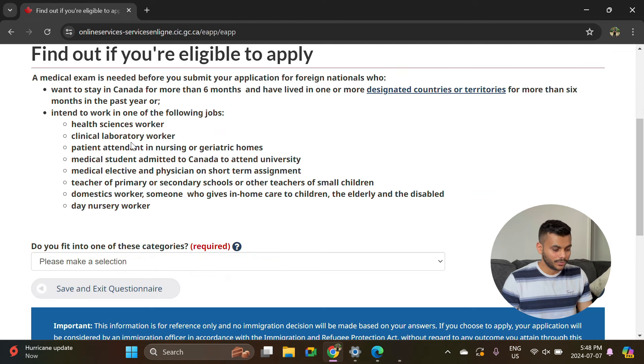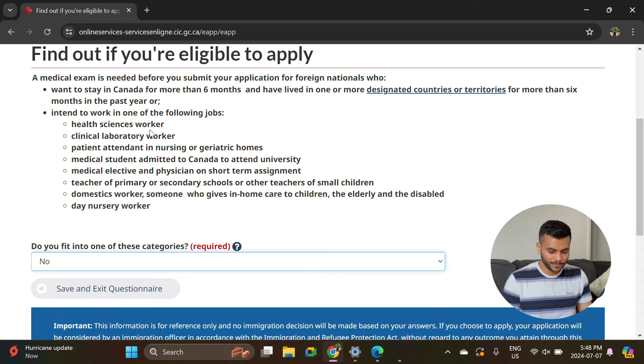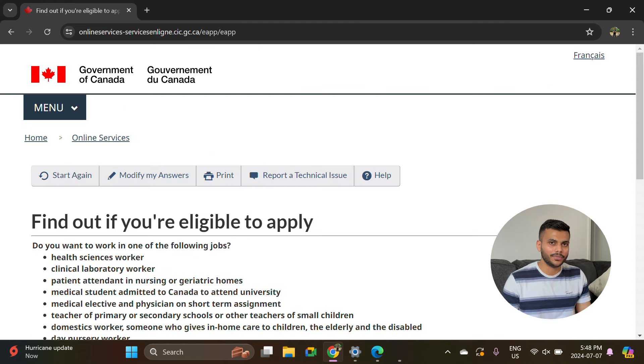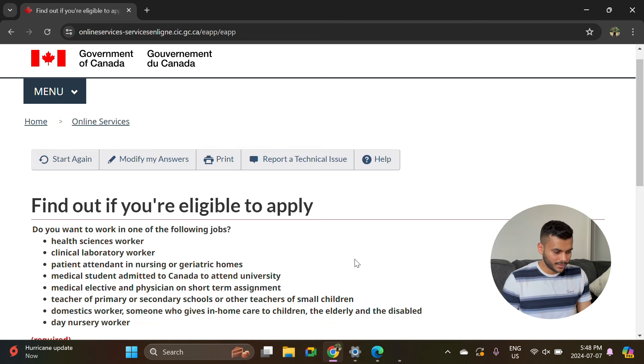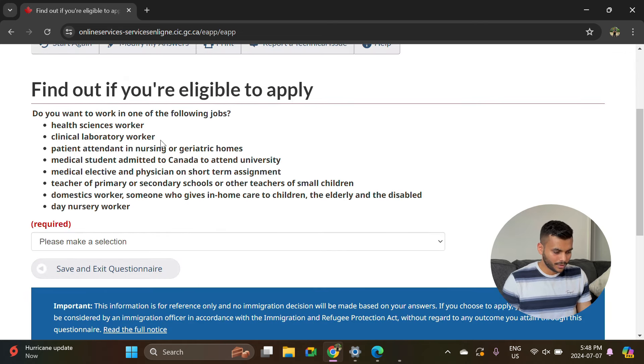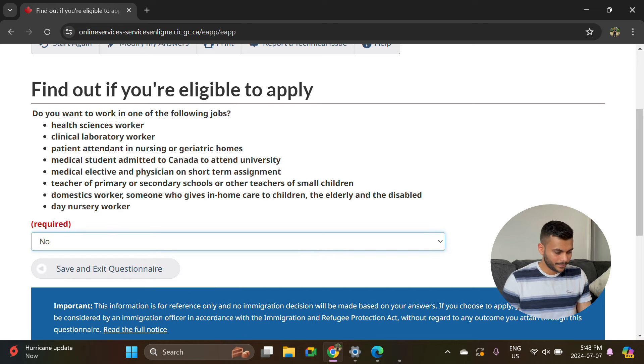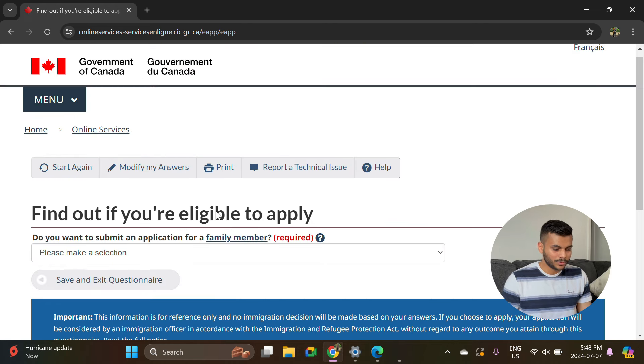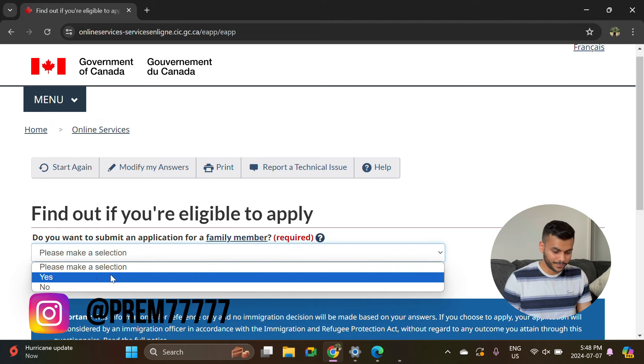If you are falling under any of this category for your job, you can select yes, otherwise it will be no. As far as I know, if you are working in a medical field you have to give at least one medical exam once a year. Working the following jobs? No. Do you want to submit an application for a family member? Say no.